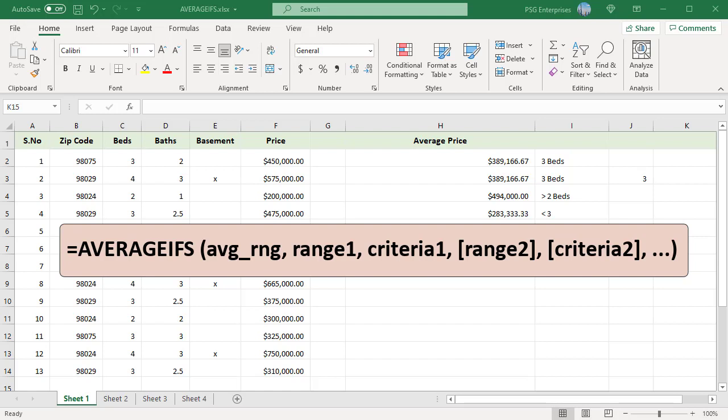The first range given to AVERAGEIFS is the range containing numbers to average. Criteria are supplied in pairs—range, criteria—and only the first pair is required. For each additional criteria, supply another range criteria pair. The criteria given to the AVERAGEIFS function are applied with AND logic. All criteria must be true for a number to be included in the average.